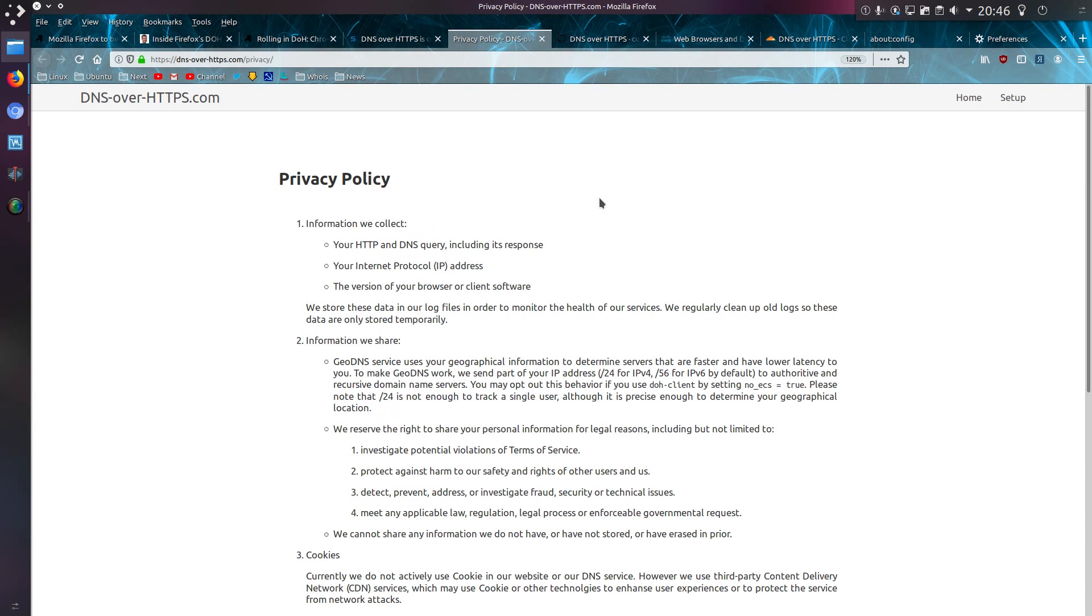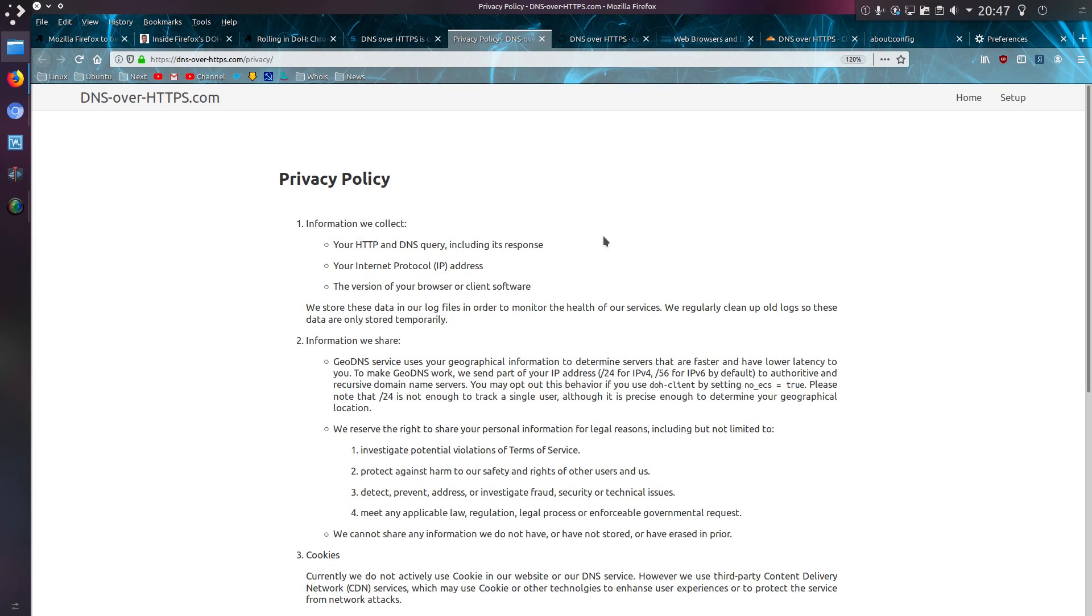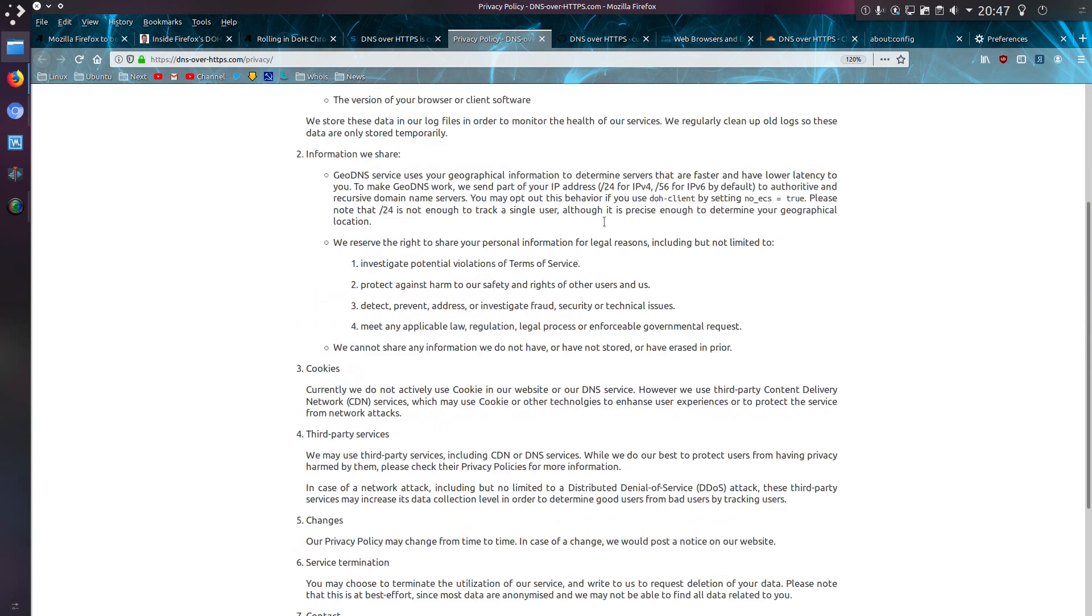Here's a privacy policy of DNS over HTTPS.com. So information we will collect: your HTTP and DNS query including its response, your IP address, the version of your browser or client software. That's a bit cheeky. We will store these data in our log files to monitor the health of our services. We regularly clean up our old logs so these data only stored temporarily. Define temporarily. Temporarily could be 100 years. Of course it could be 24 hours or an hour. Who knows.